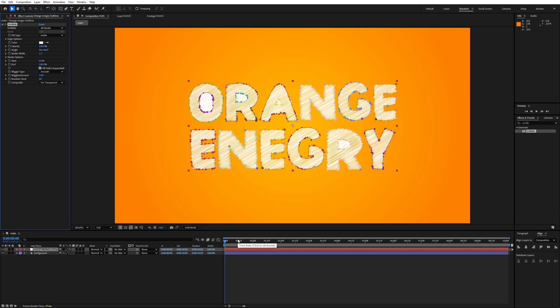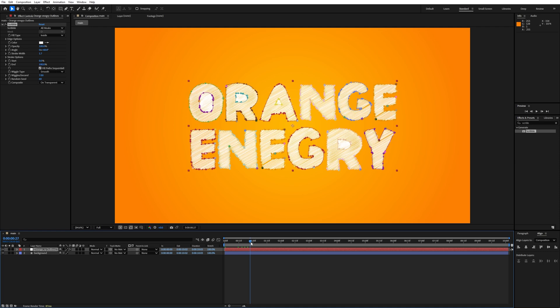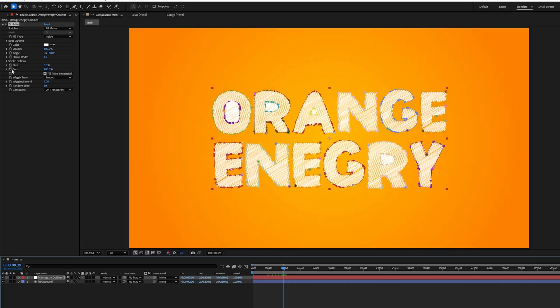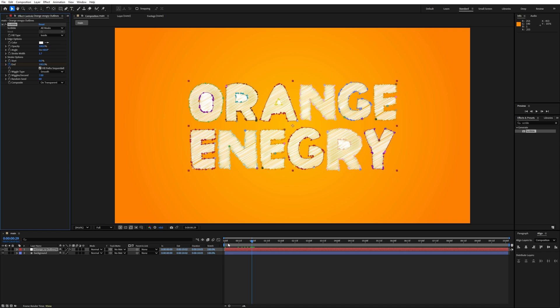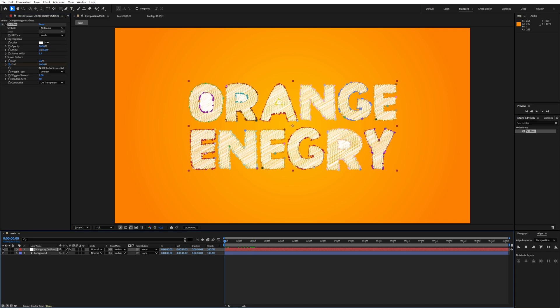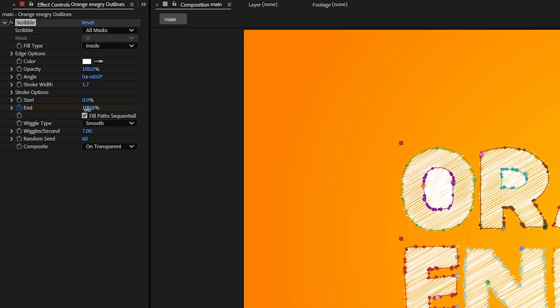You can see the scribble animation. Go to around one second, add a keyframe on the End property, then go to the start and set the value to 0%. Our scribble text animation is ready.